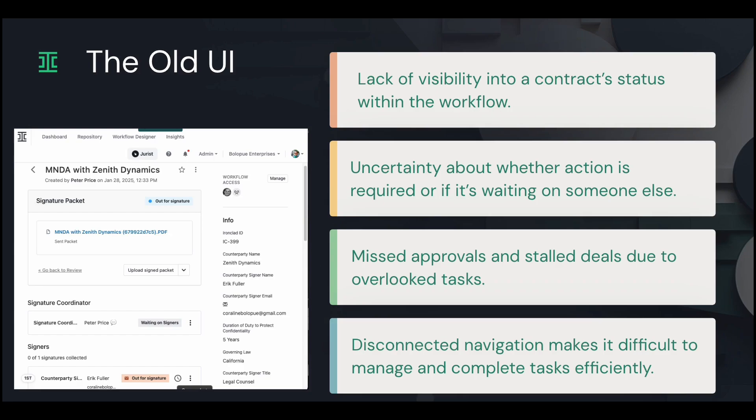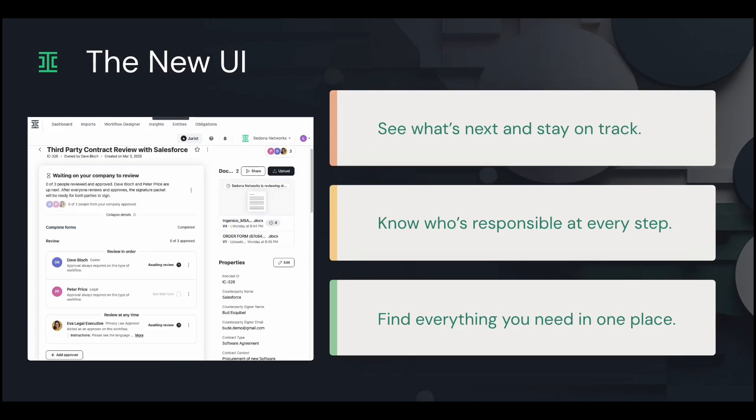That's why we've redesigned the Ironclad workflow page to make contract progression clearer and faster. With this update, we've focused on three key improvements: providing clear guidance on your next action or if you're waiting on someone else, grouping related content together to make navigation and task completion easier, and making the user experience intuitive.